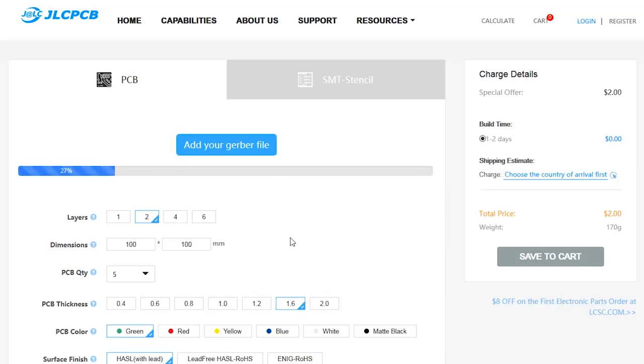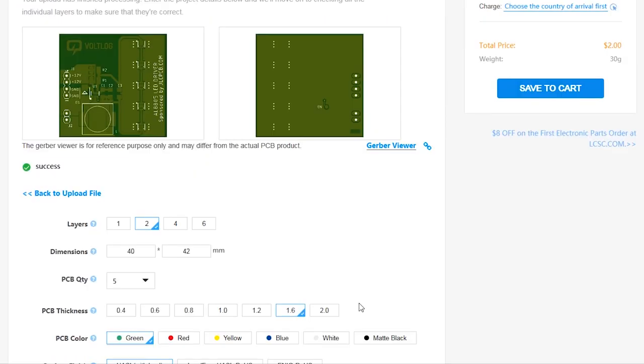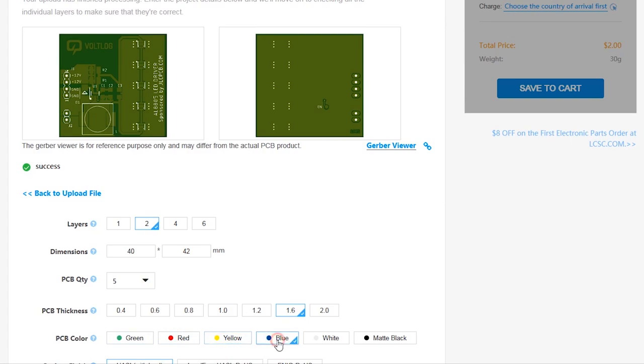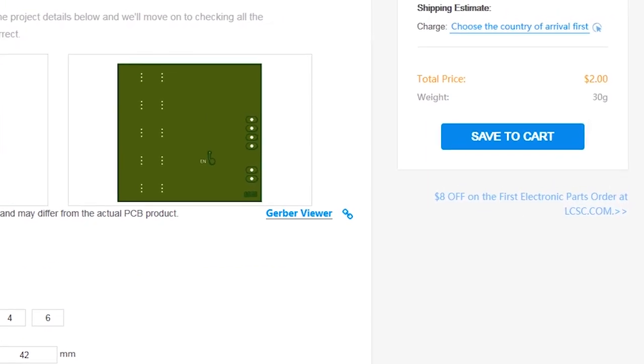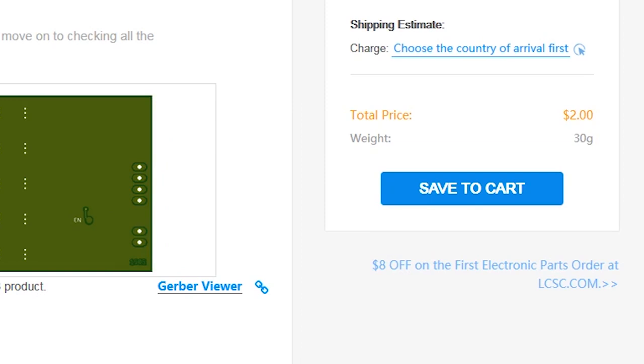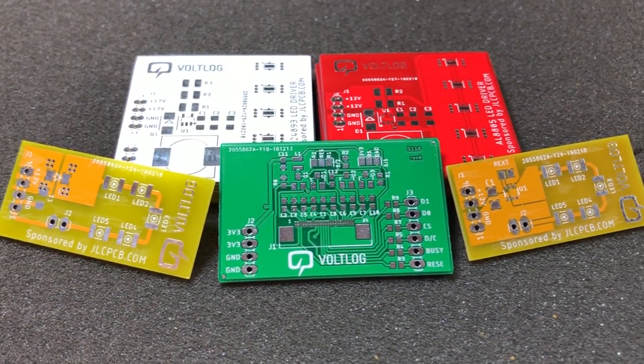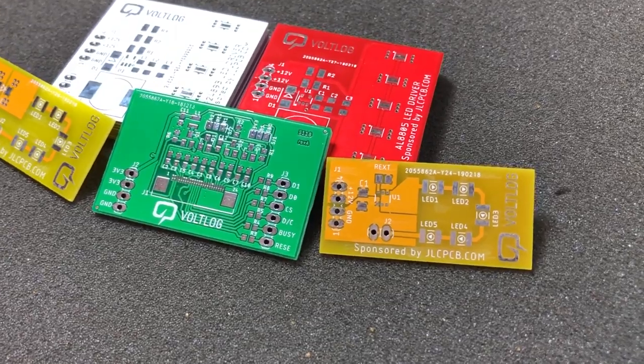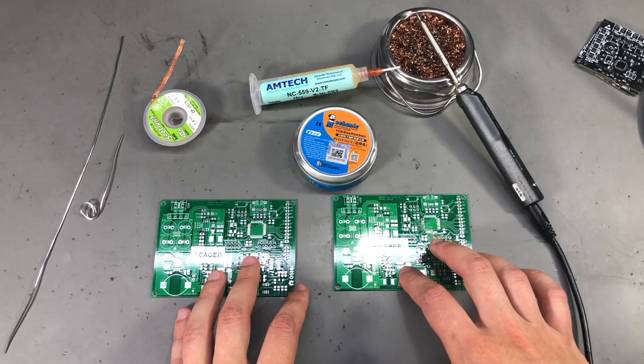This video is sponsored by JLCPCB.com who recently upgraded their offers so you now get 24 hour turnaround time and you can choose any solder mask color for the same price of just $2. Prototyping is now faster and cheaper so it's definitely worth checking them out.